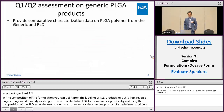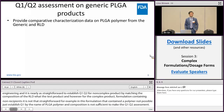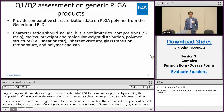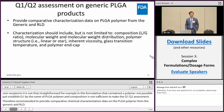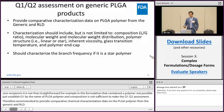Therefore, you are recommended to provide comparative physical-chemical characterization data on the PLGA polymer from both the generic and the RLD. The characterization should include, but not be limited to, composition, molecular weight, molecular weight distribution, polymer structure, inherent viscosity, glass transition temperature, and polymer end cap.